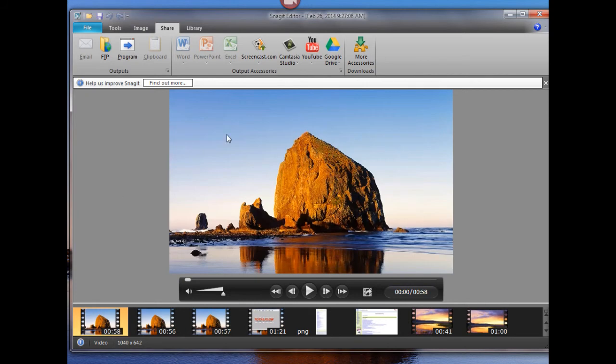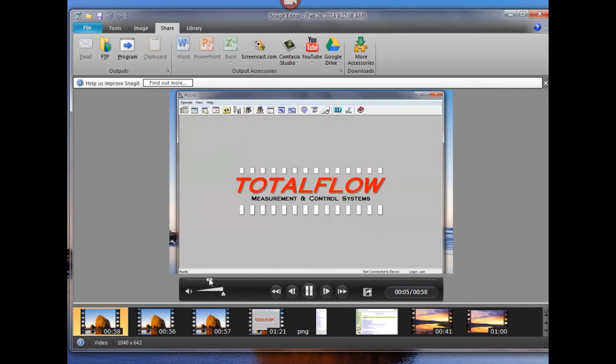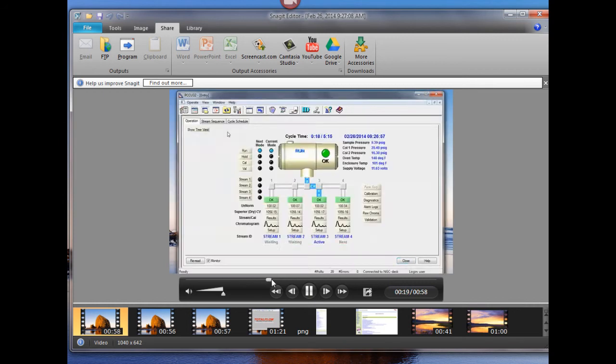When that's done it brings up Snagit Editor in which I can view the video here if I'd like just to kind of review it. And as we can see here's our video. I can drag it forward.